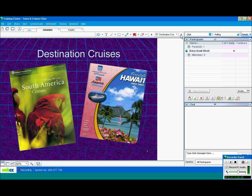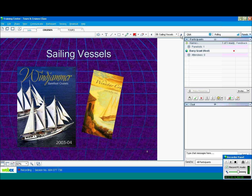And an example of some destination cruises. There's the NCL or Norwegian Cruise Line Hawaii brochure. They have ships based in Hawaii, Pride of Aloha, Pride of America, too. And there's the Holland America, South America cruises.